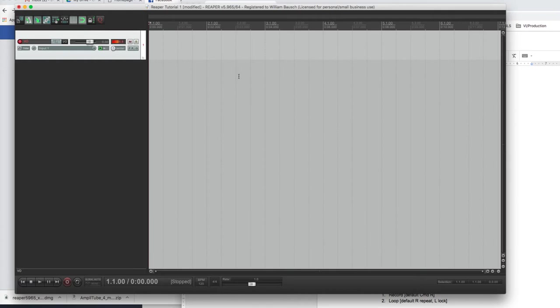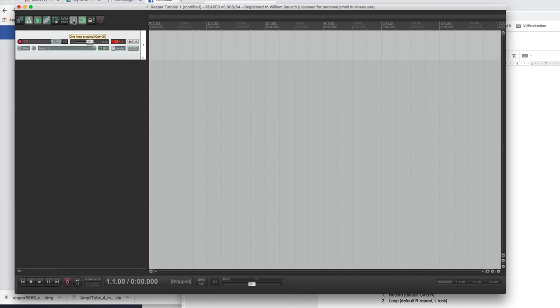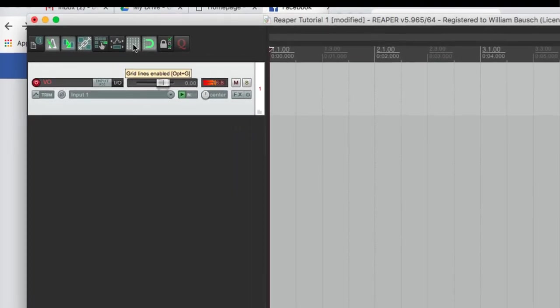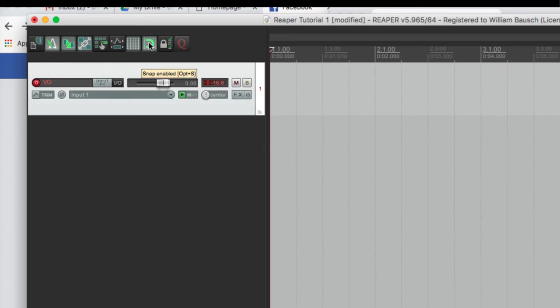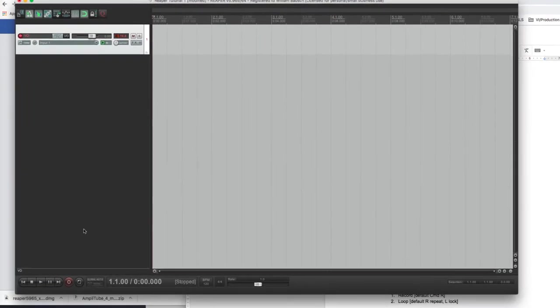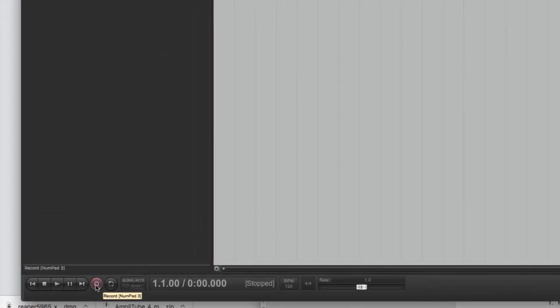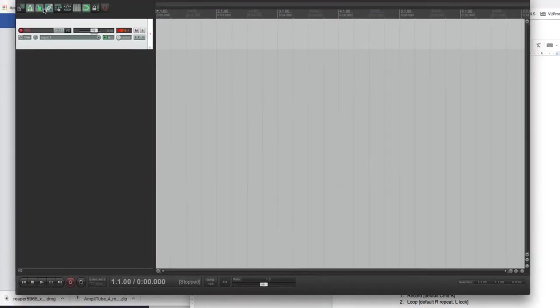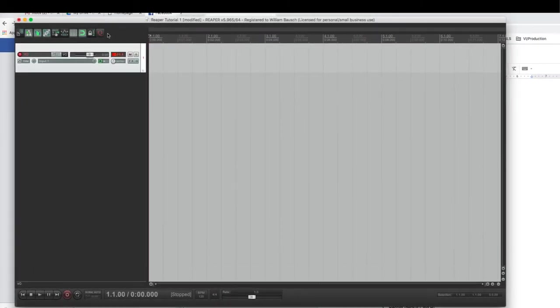The other commands like undo, copy, paste, these are the same from, hopefully, your word processing. Command Z undoes something that you did that you don't want to do. Command C would copy it. Command V would paste it. These things all have key commands associated with it. If you can see that grid line enabled, option G. Snap enabled, option S. It's telling you what the key commands are. Lock tracks is L. For mine, it's number pad 3, because that's the same as Pro Tools. But anyway, if you forget your key commands, you can always be reminded of them over here.